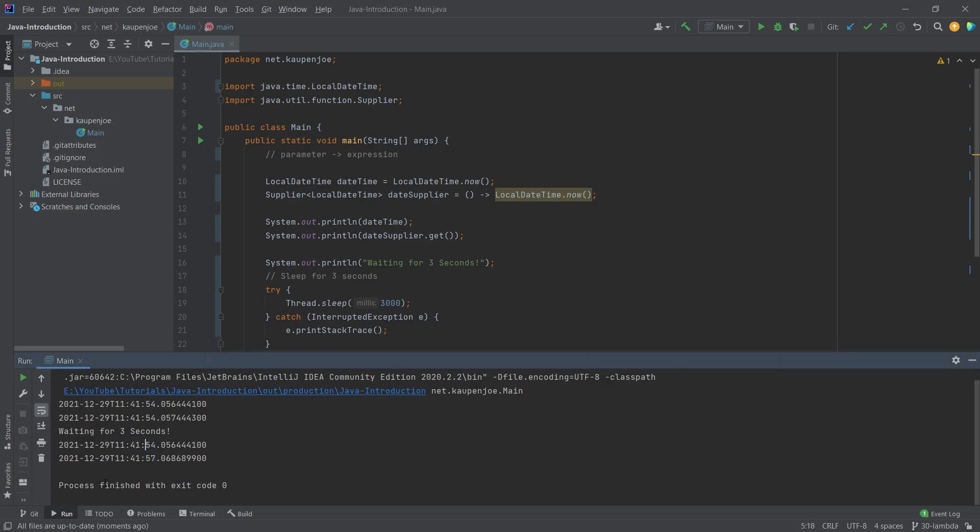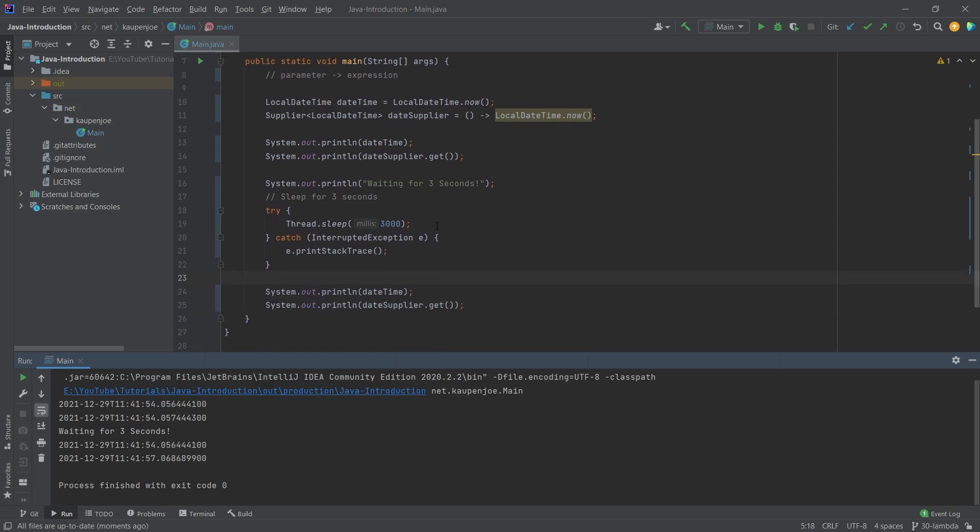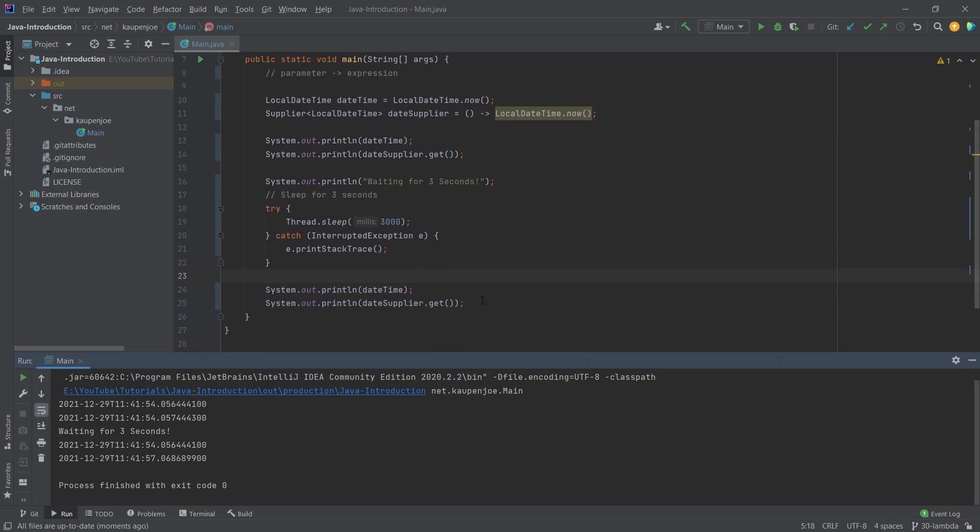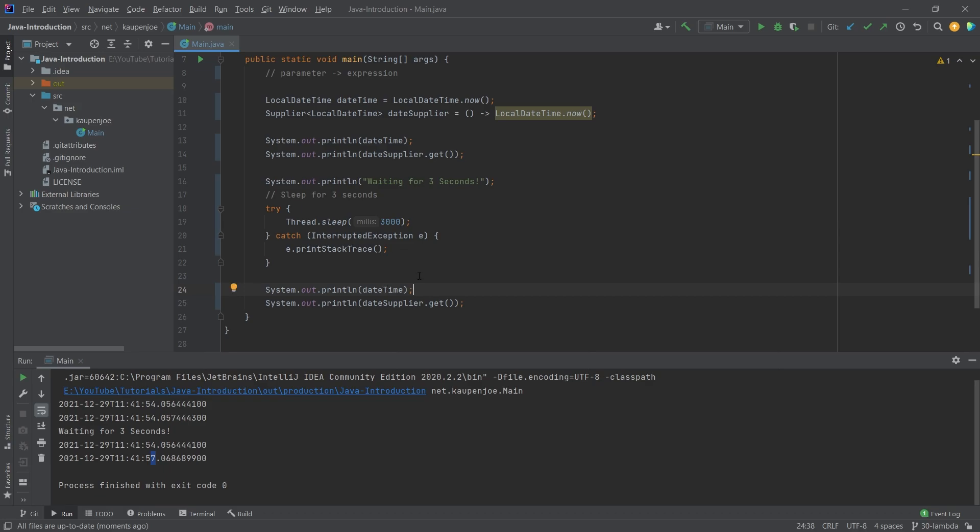So you can see, all of a sudden, after waiting three seconds, the supplier is three seconds later than the actual date time, because the date time is cached once, and then we have it.